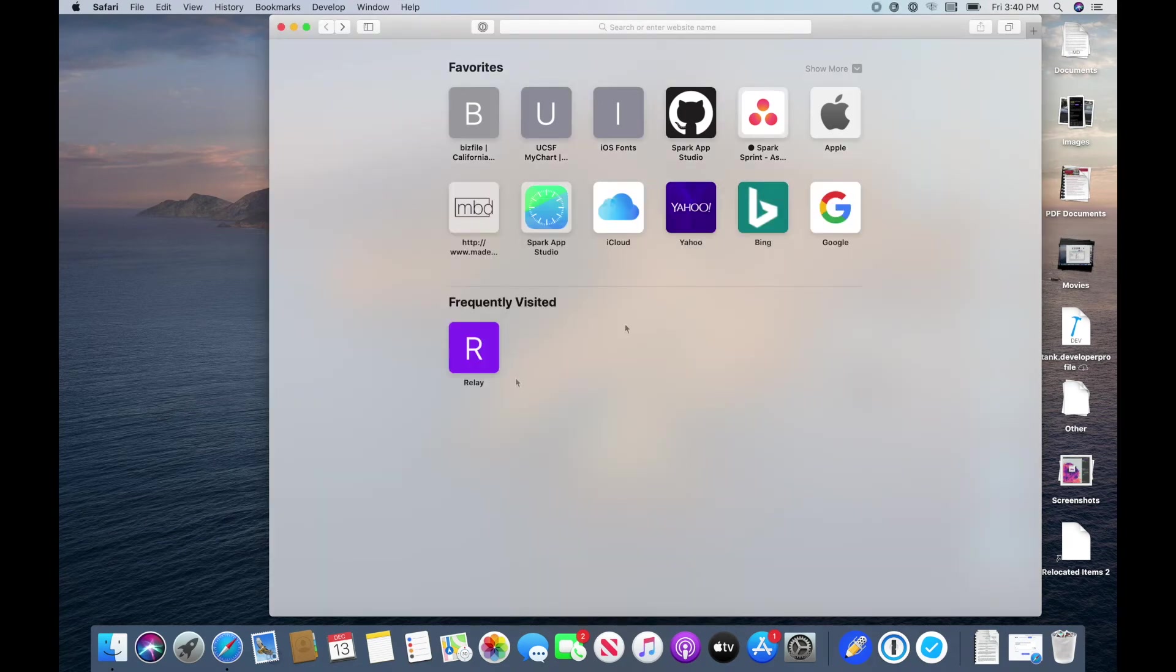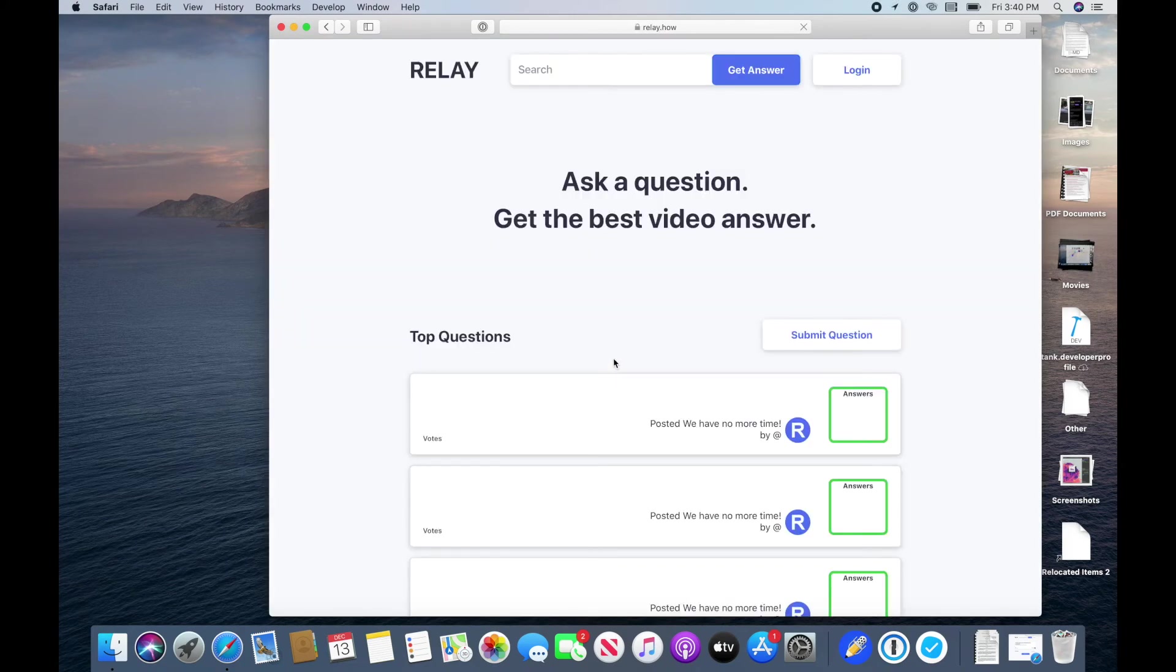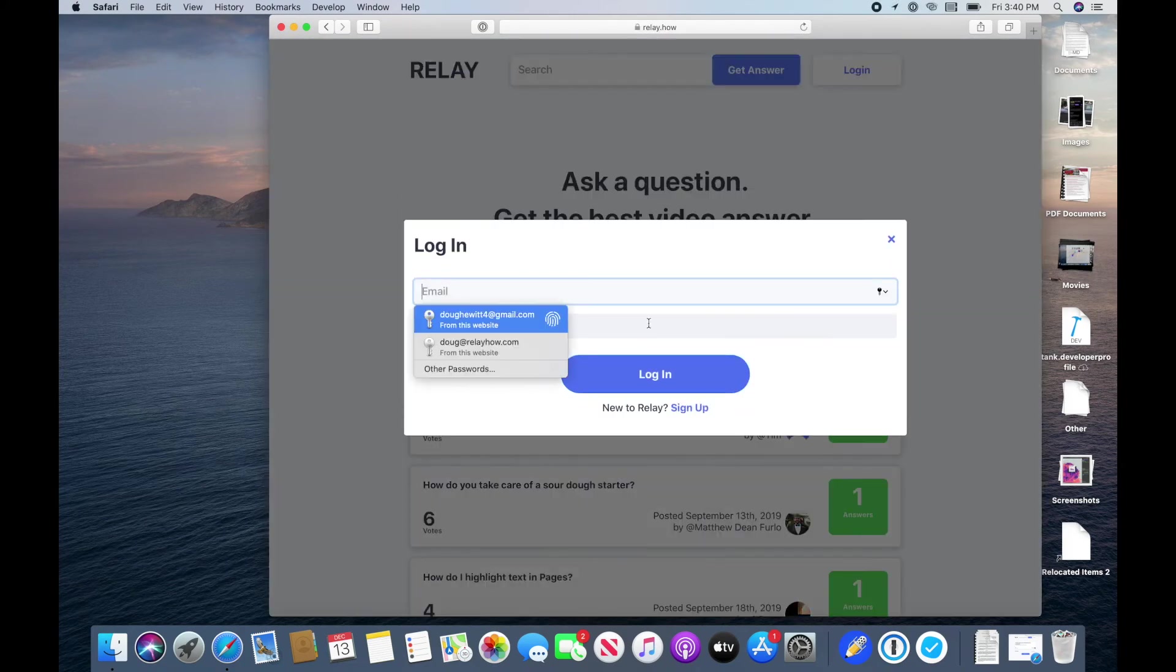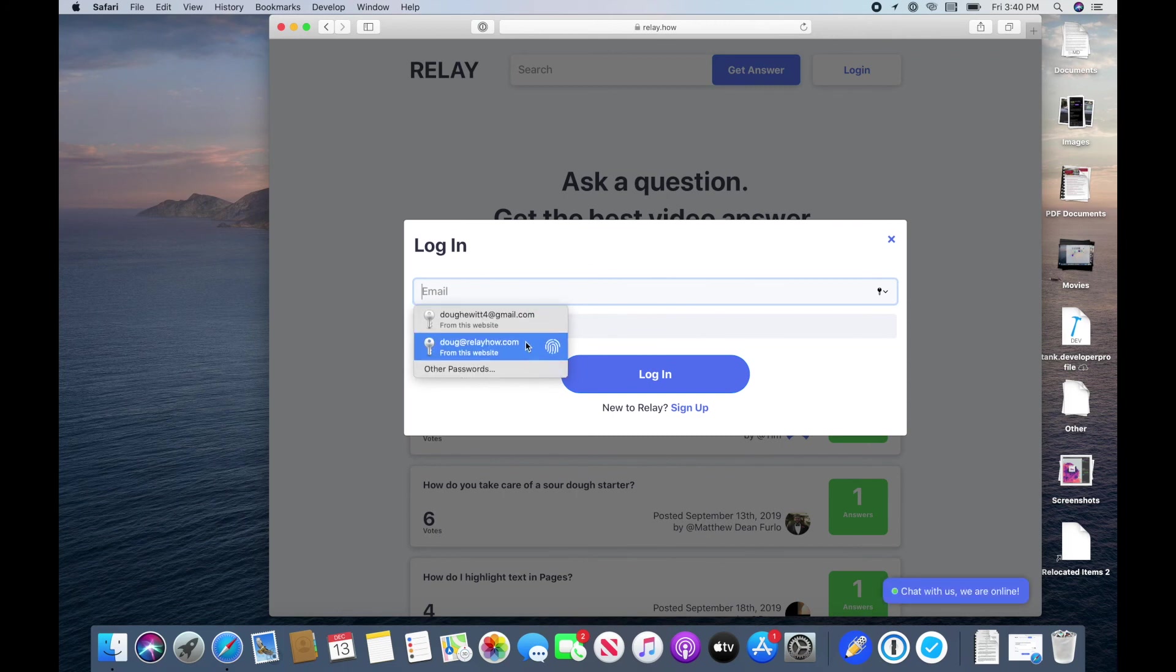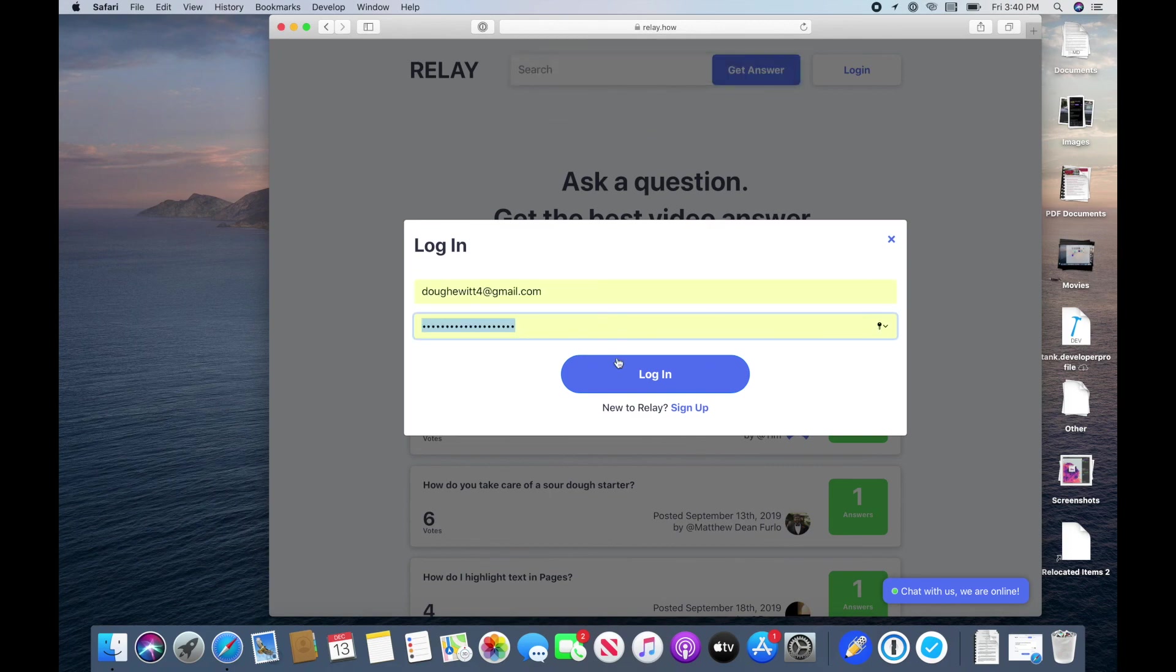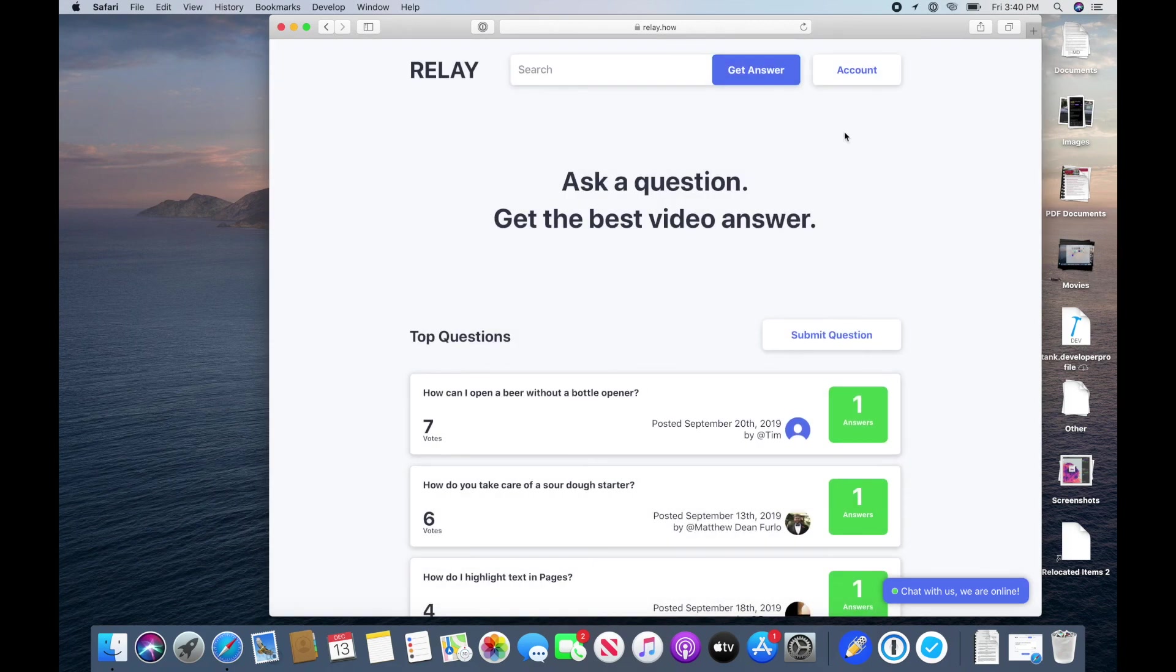Now, for example, we go to a site that we visit and we want to log in. Safari is now going to suggest and remember passwords. I use my thumbprint and we're logged in. That's it.